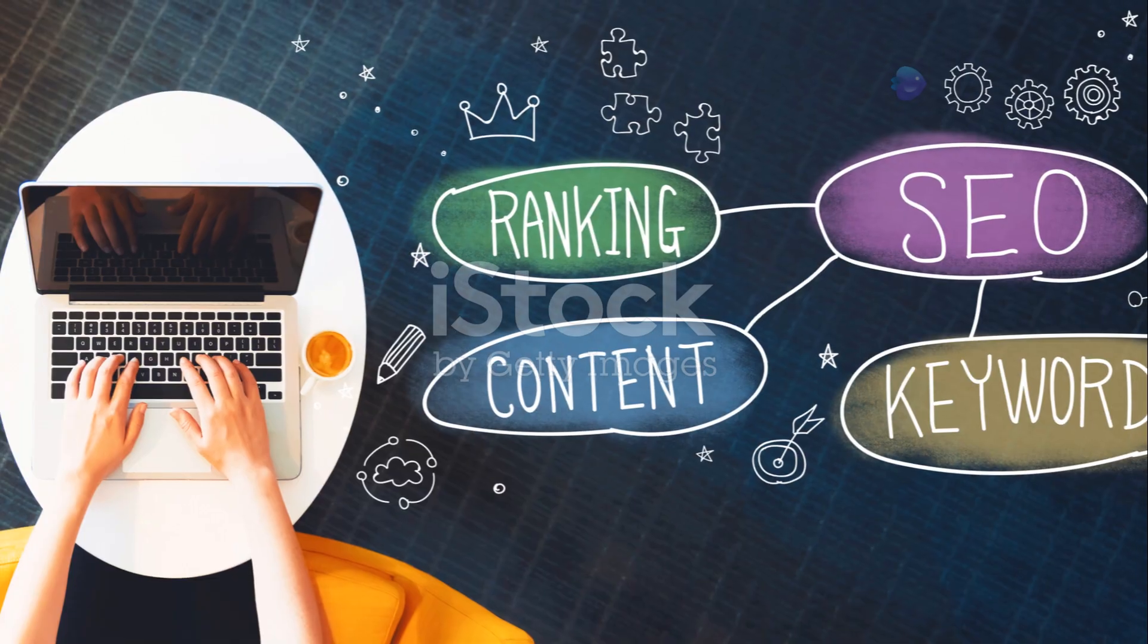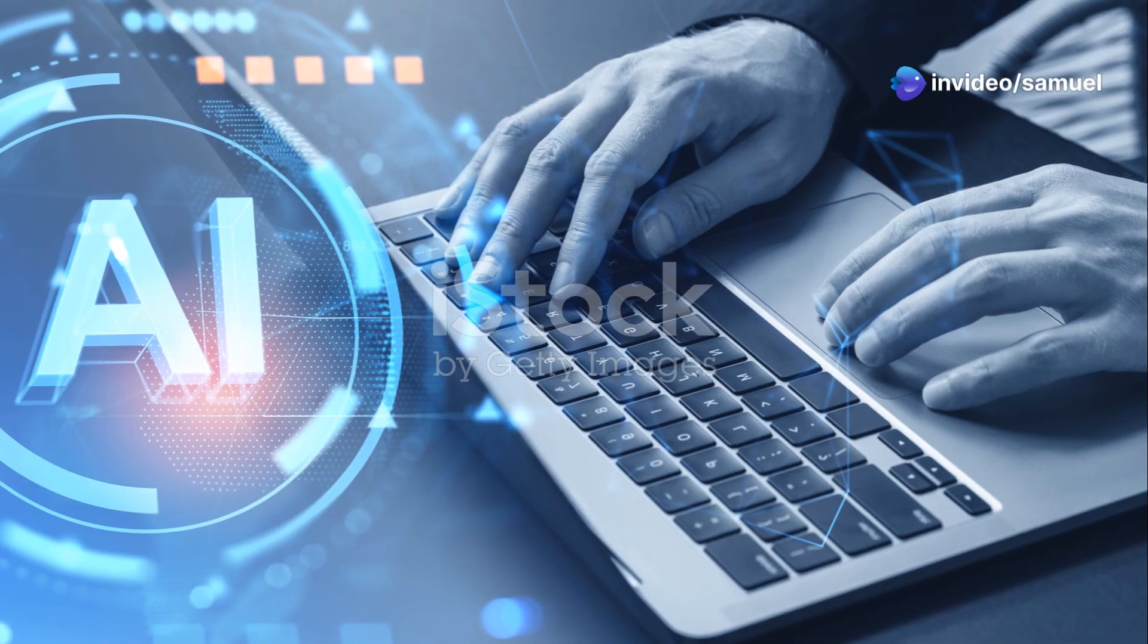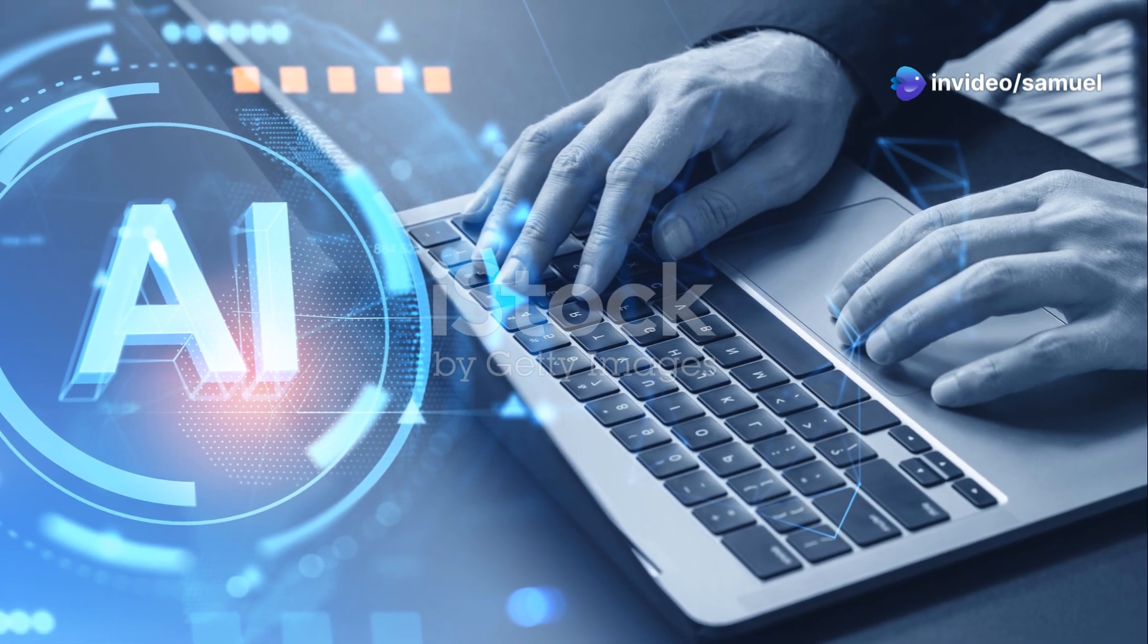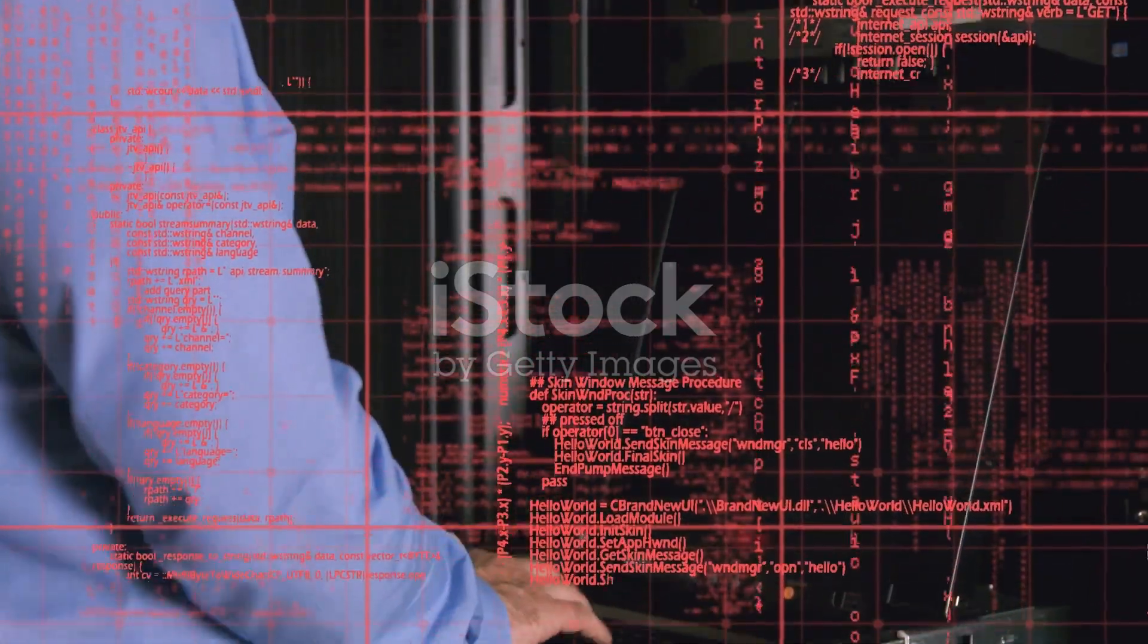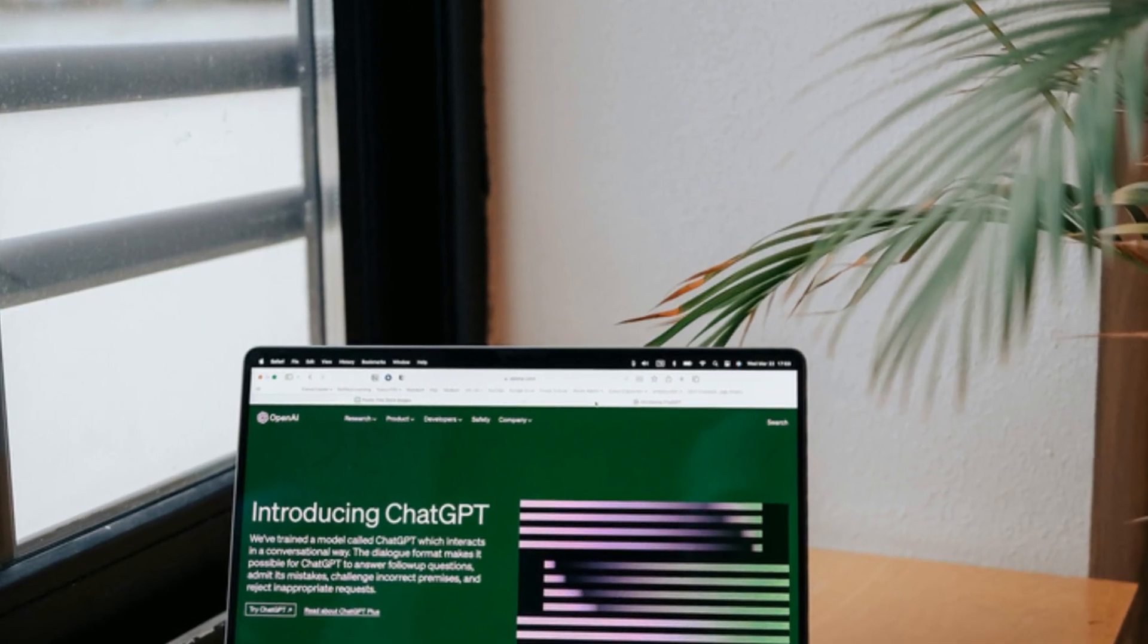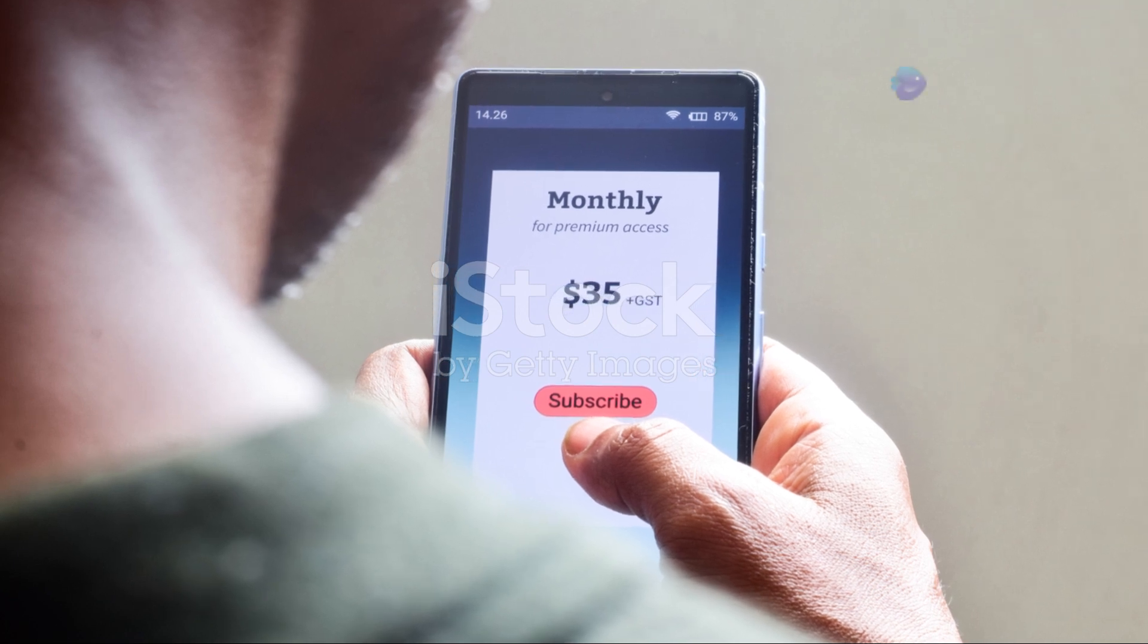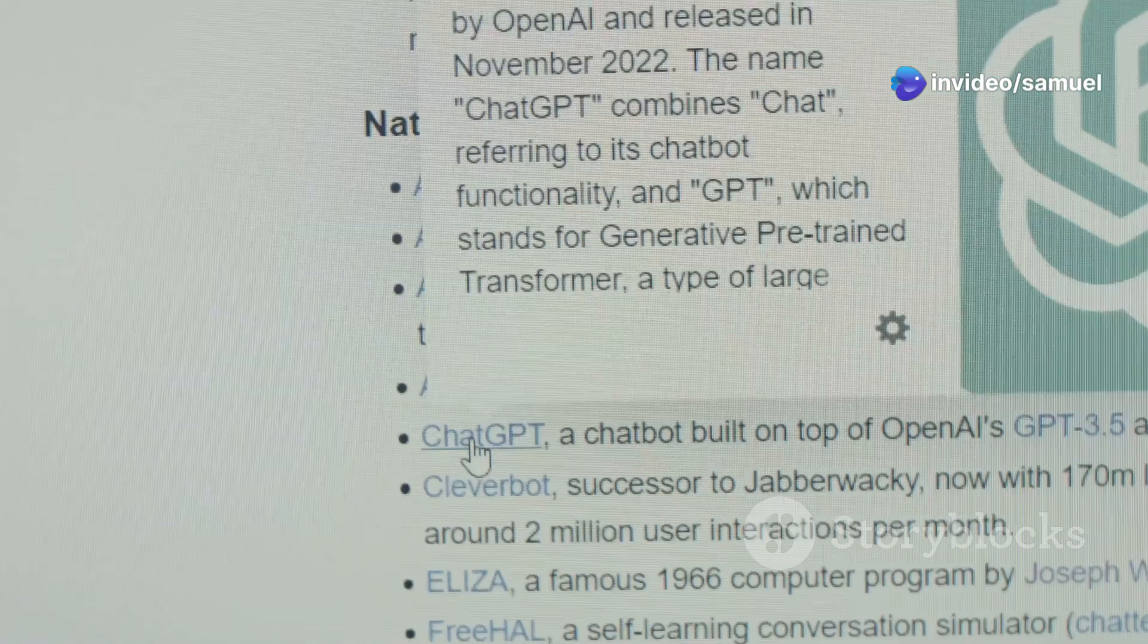Need help writing a blog post? ChatGPT can help you generate ideas and even write different sections for you. Stuck on a coding problem? ChatGPT can provide insights and solutions. Both platforms offer free and paid versions, allowing users to explore their capabilities based on their needs and budget.